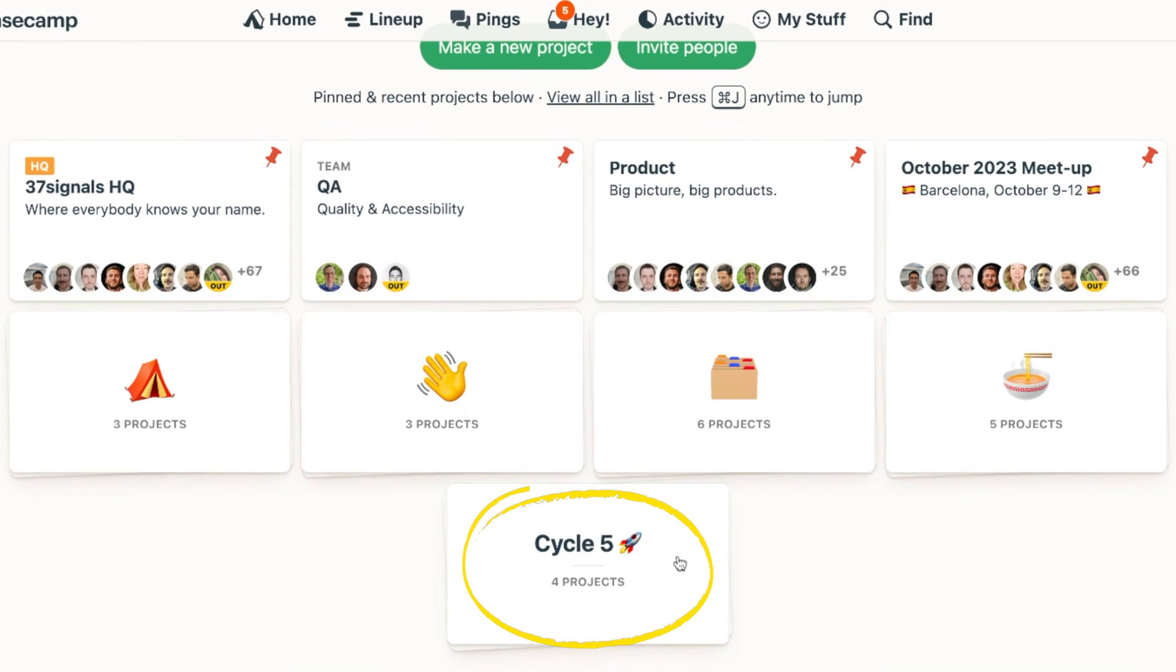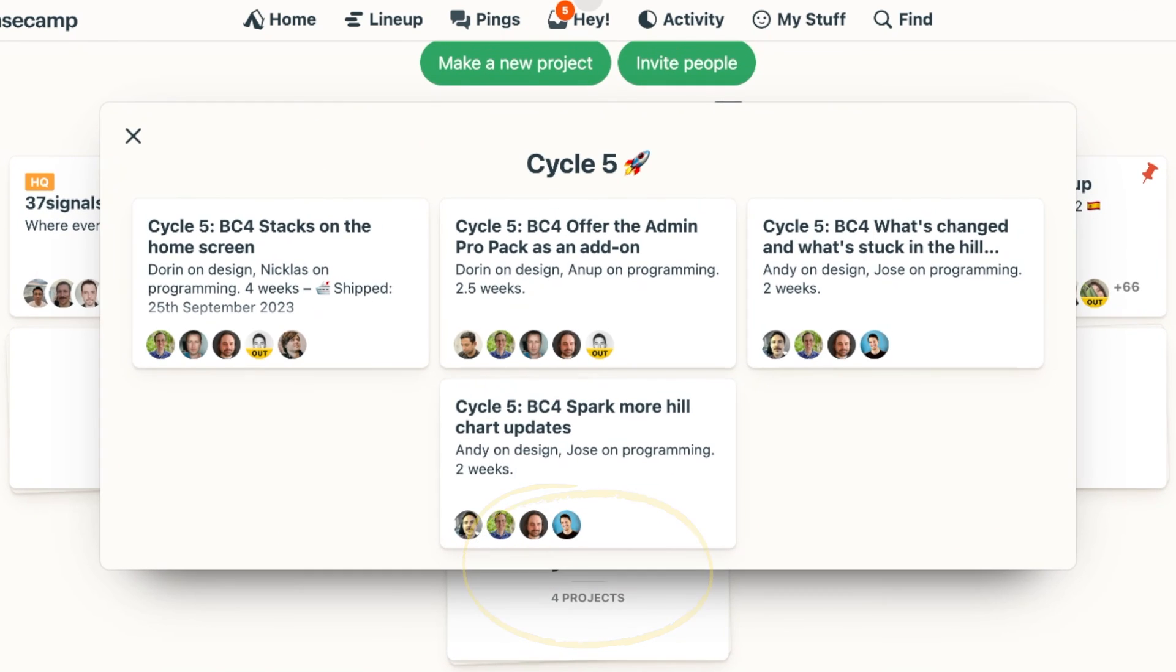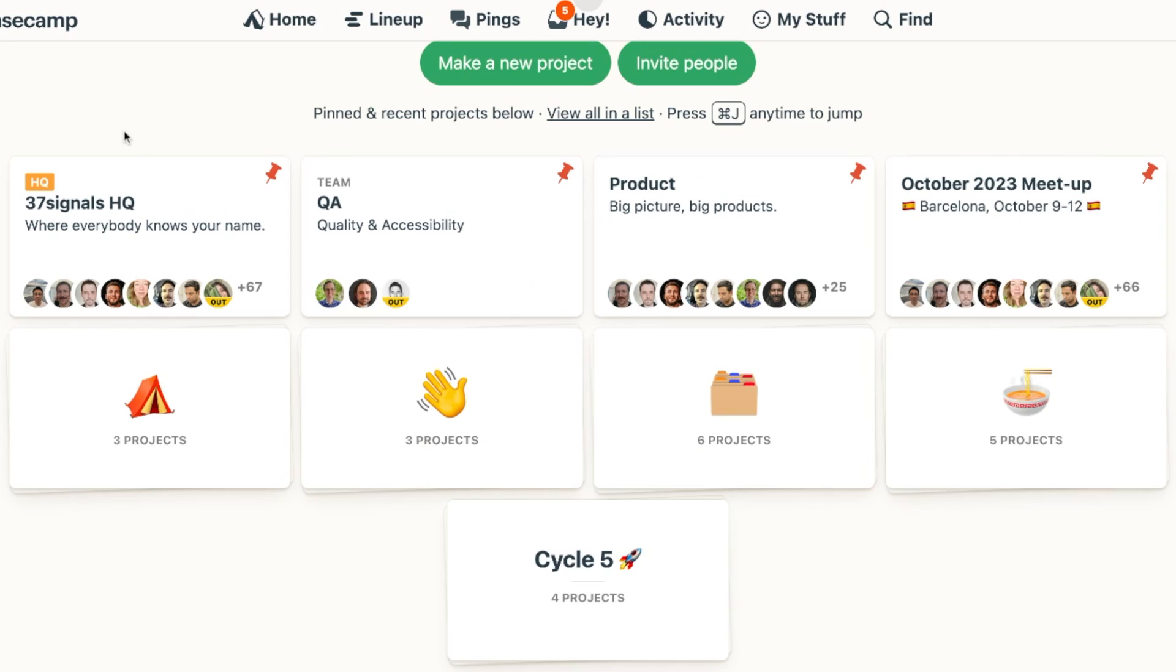So that's my cycle five stack with cycle five projects. And pretty soon I'm just going to empty it and rename it to cycle six and then start filling it up with new exciting projects we're going to be working on in the next six weeks.